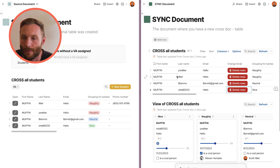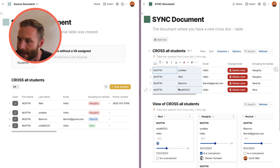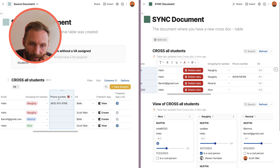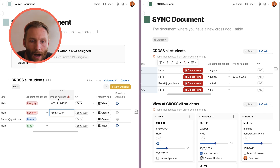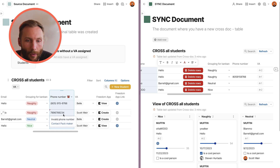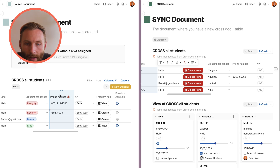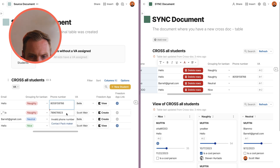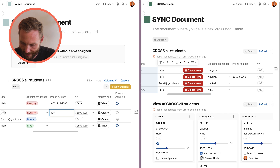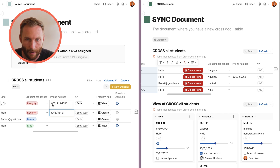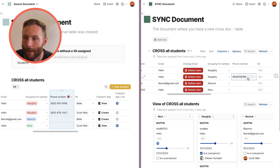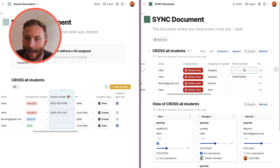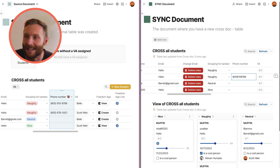Pack columns don't work either. For example, a phone number pack column that reformats a number into a nice format — you'll see that those values don't flow over to the sync table. I cannot edit them no matter what. Pack columns are simply not editable in a two-way Crosstalk sync table.